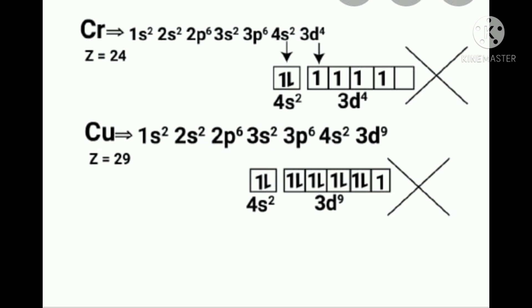Second reason: greater exchange energy. This is a quantum mechanical concept. Electrons with parallel spins in a given sub-level can exchange their positions mutually. In this process, some energy is released, which is called exchange energy.